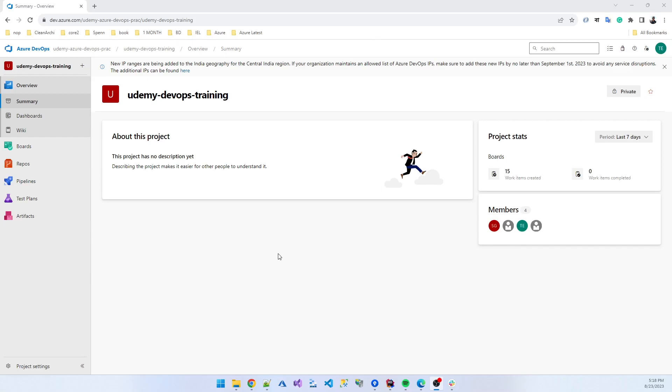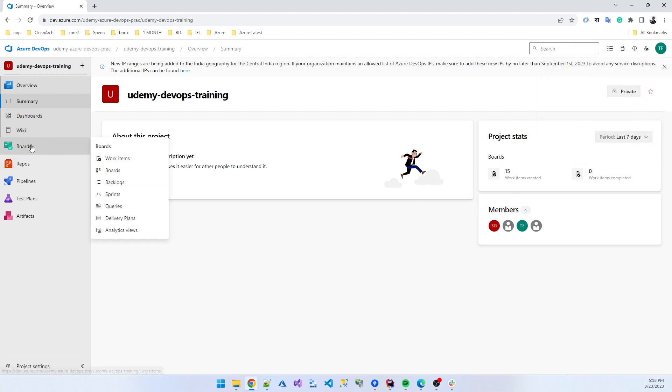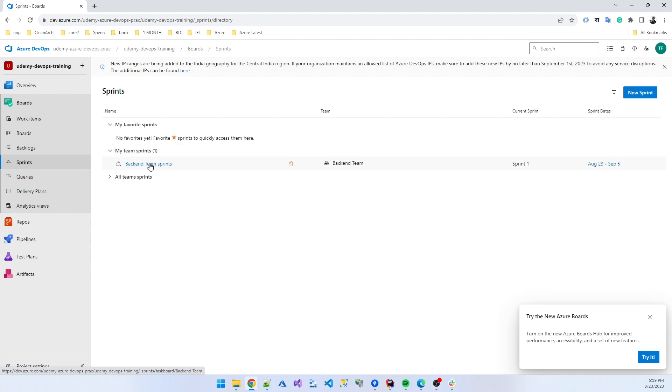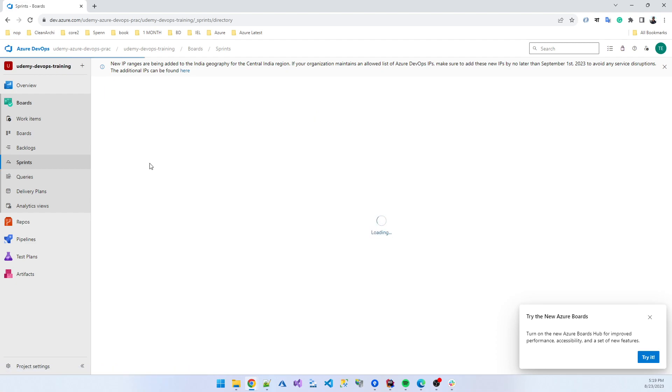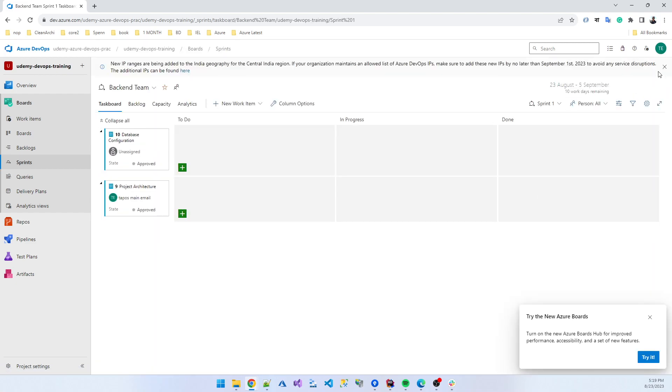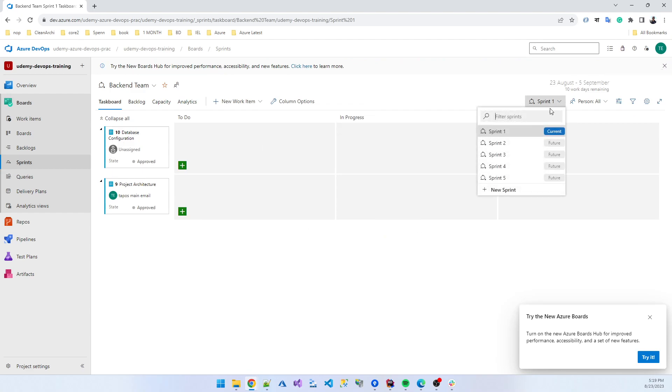Okay, now I am logged in as a developer, that is my account tapos.aa@gmail.com. Now I am going to the sprint. I am working as a backend team sprint.